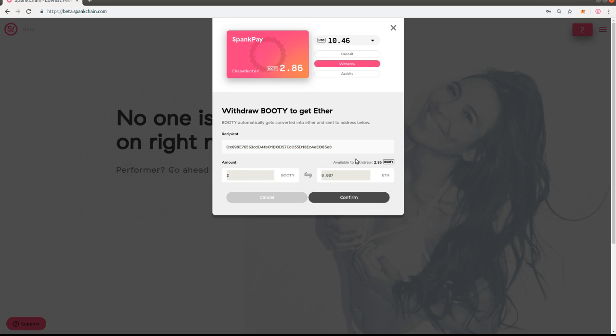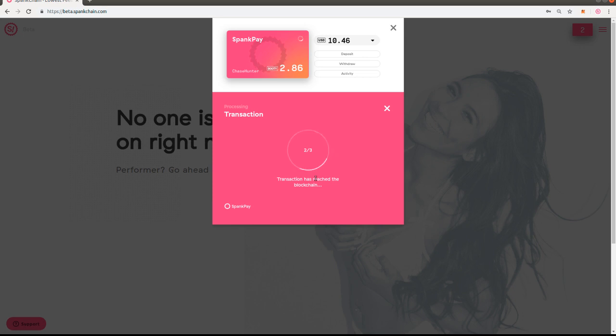Click next, and this is just the confirm screen. It says you're going to send two booty which is equal to 0.0007 ETH. We'll confirm that and it's on the blockchain. So that'll take about a minute or two, and then once that's done it'll be in my MetaMask account.